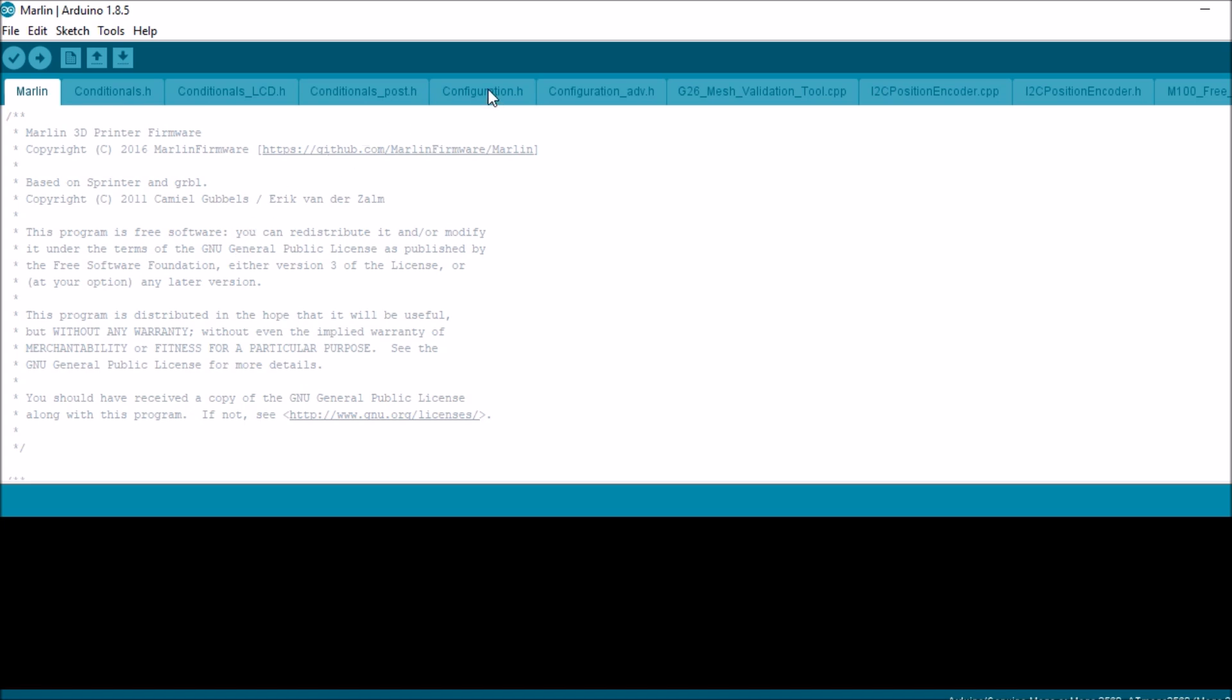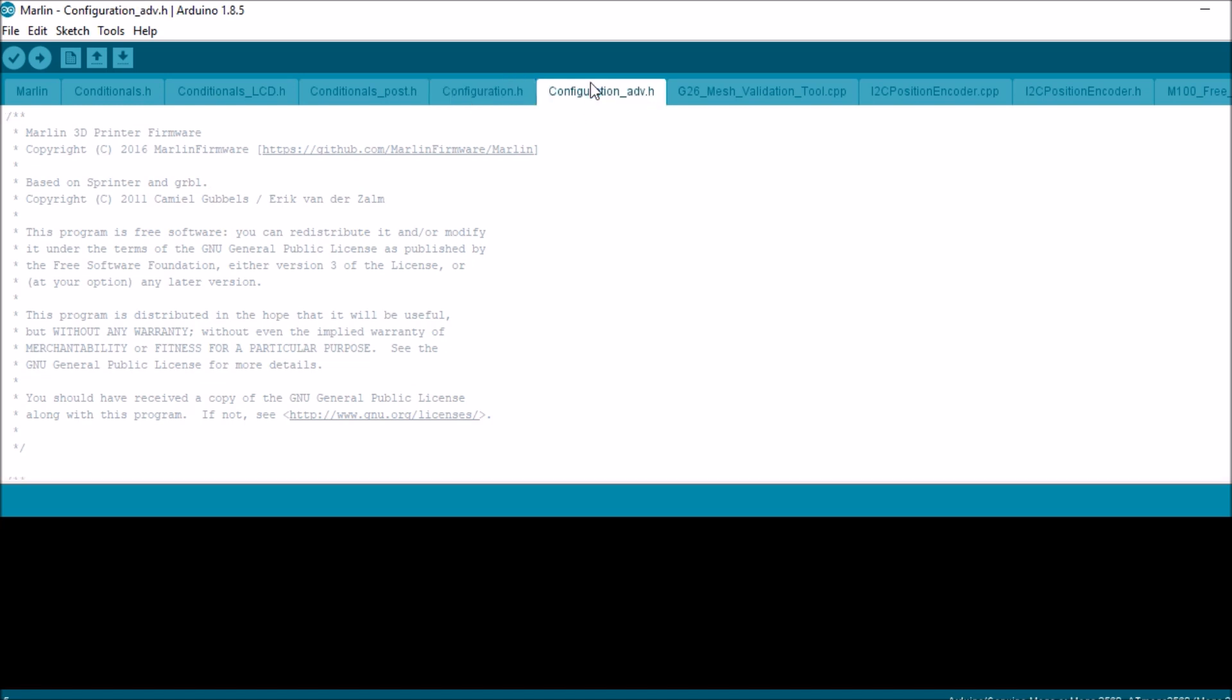I got to point out some points of interest. We have our configuration.h tab. This is where 99% of our configuration will take place most of the time. And then we have our configuration_adv.h, which is configuration advanced dot H.